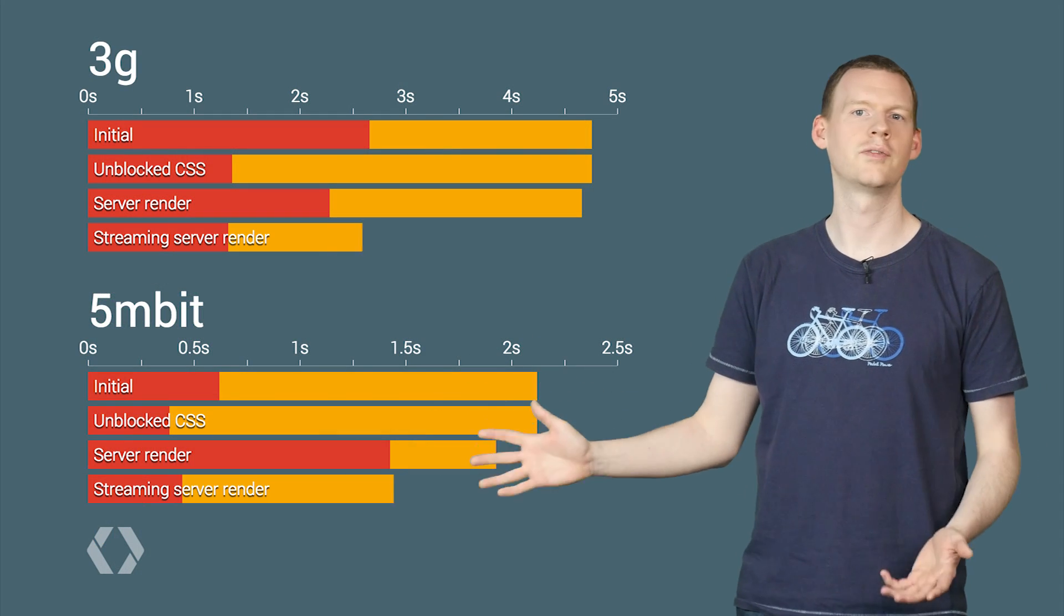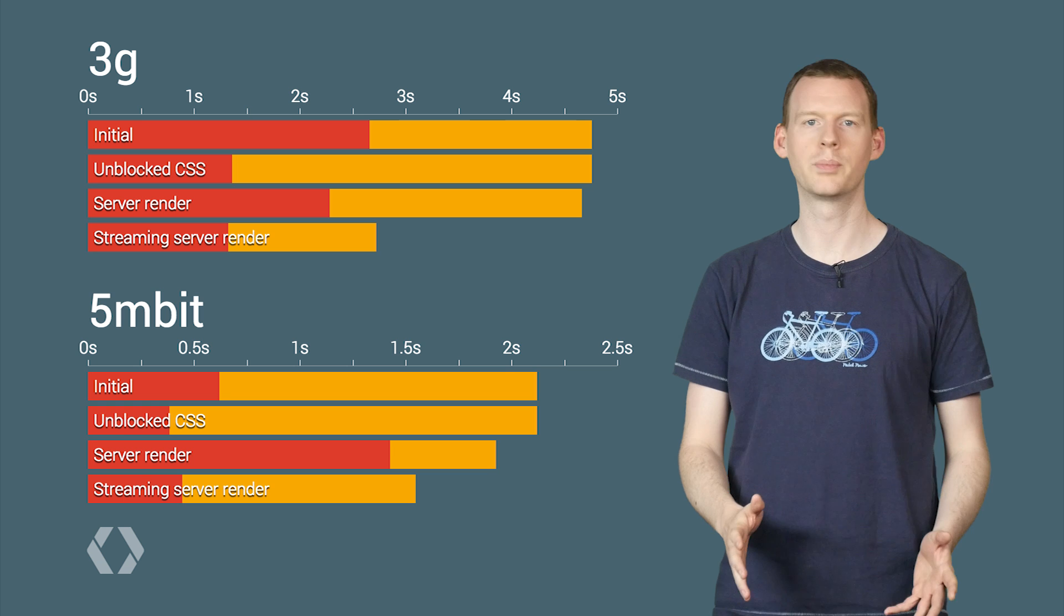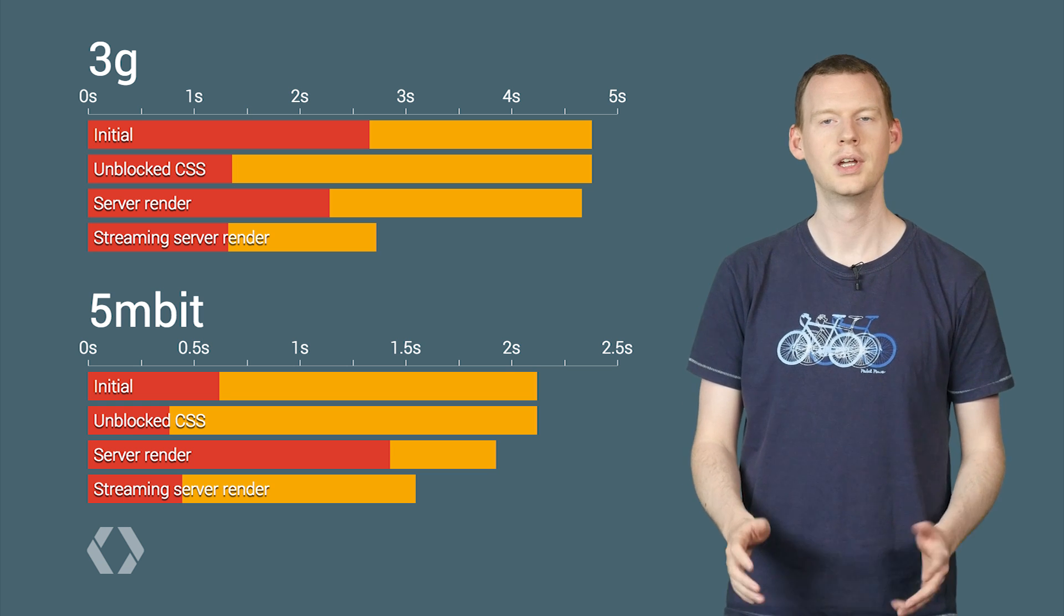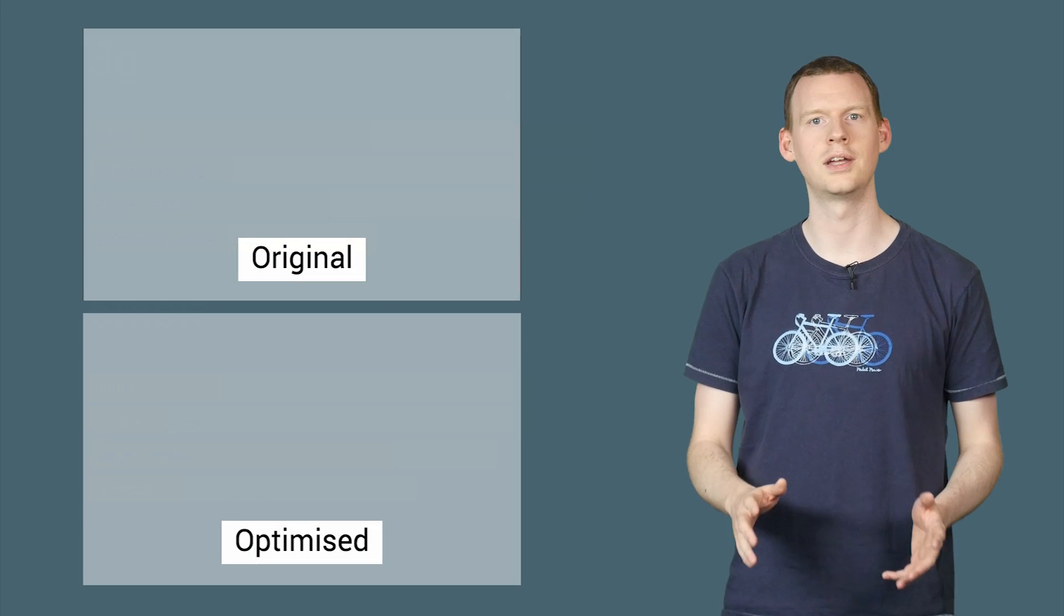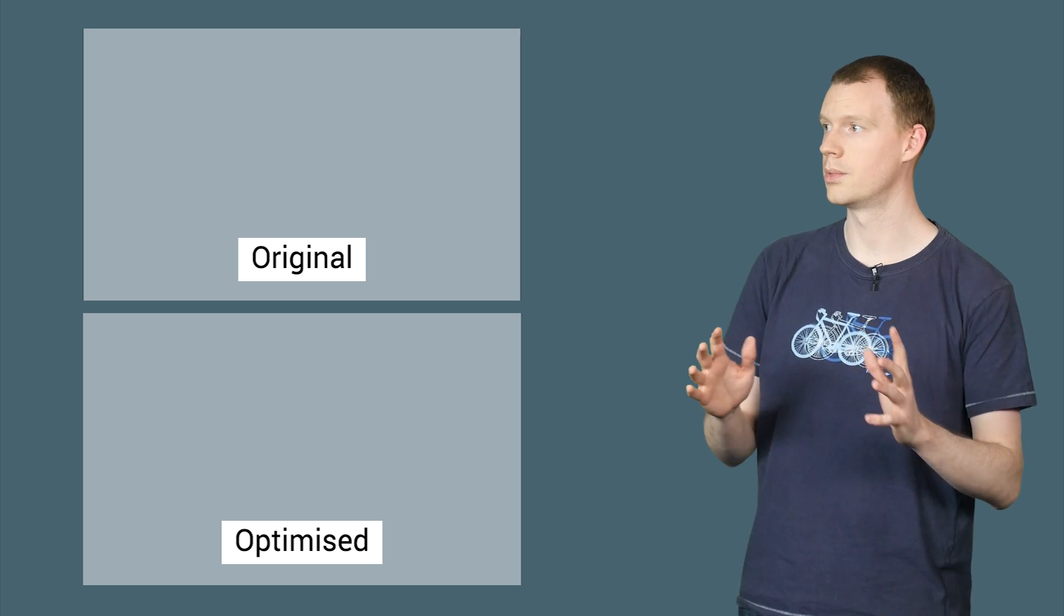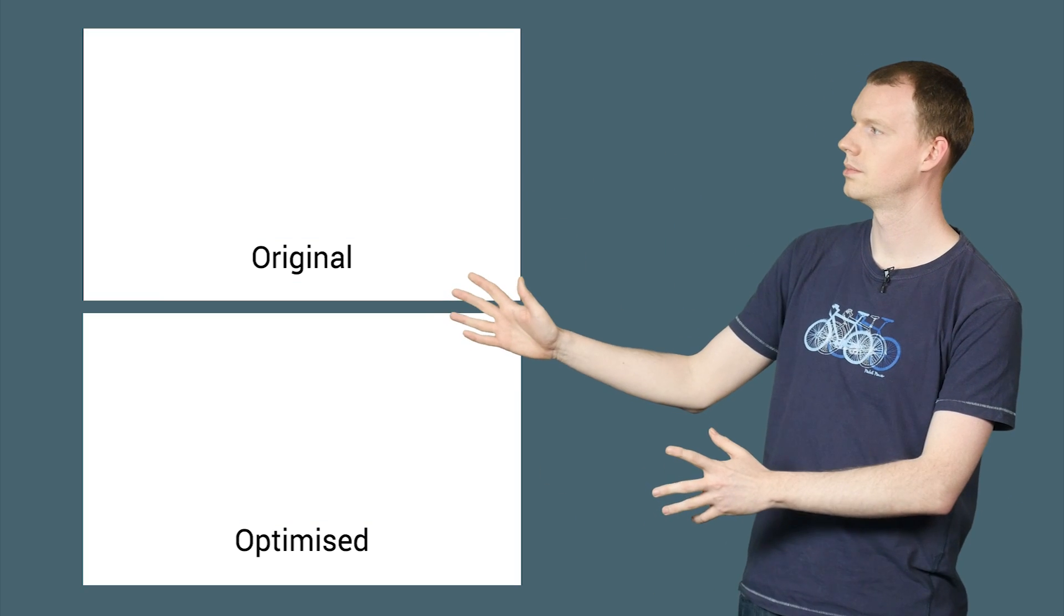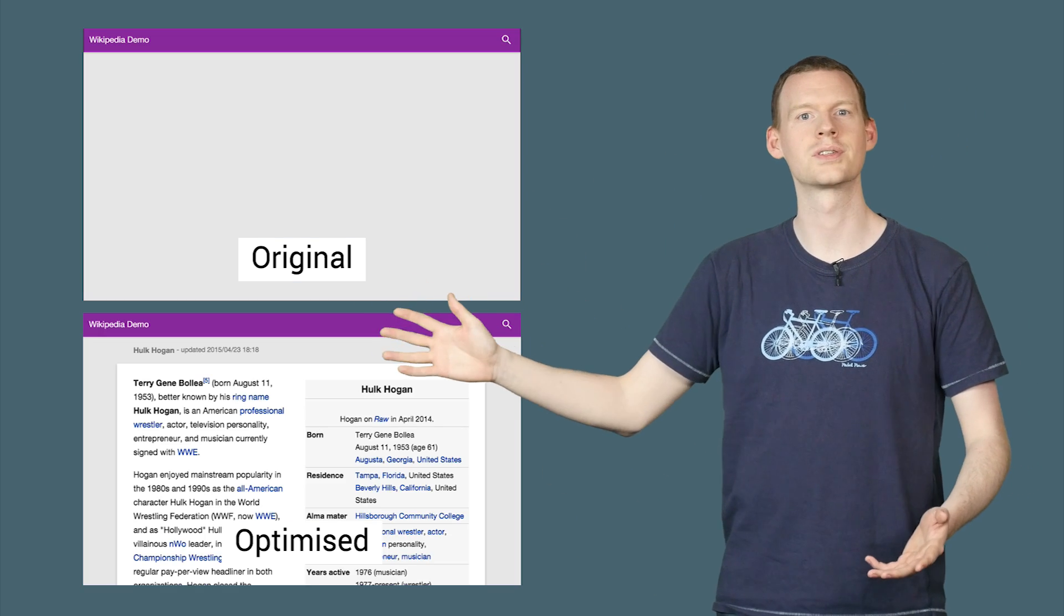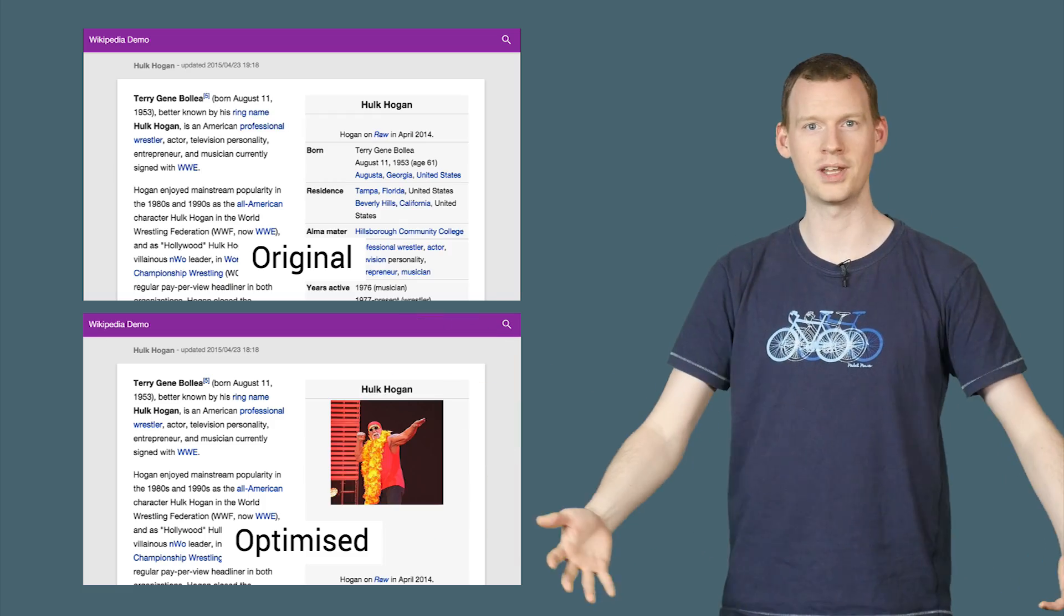And the result? We fixed our first render time and massively improved the content rendering time. Let's look at that side by side with the first JavaScript-driven iteration. We'll set them off at the same time. And you can see the difference. We are now web performance winners.